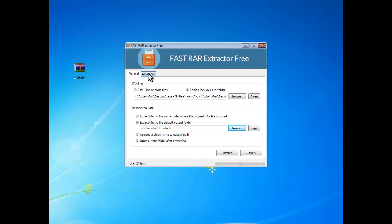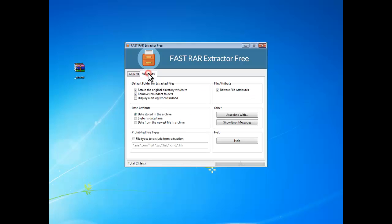In the advanced tab, you can see many professional settings there. You can choose whether to retain the original directory structure or remove redundant folders or display a dialog when finished.